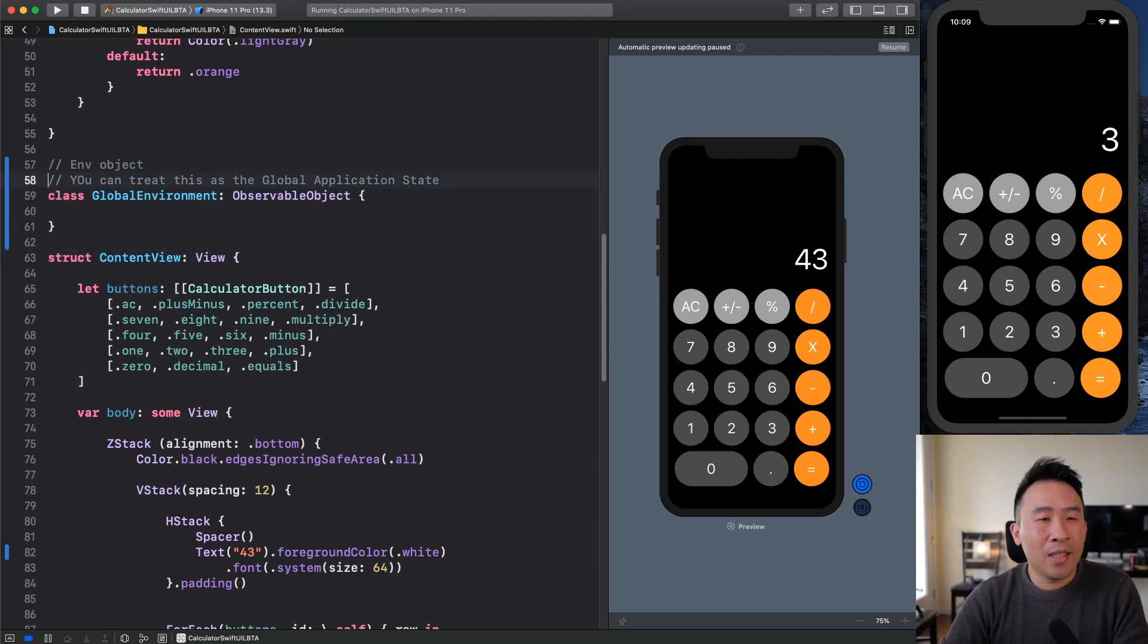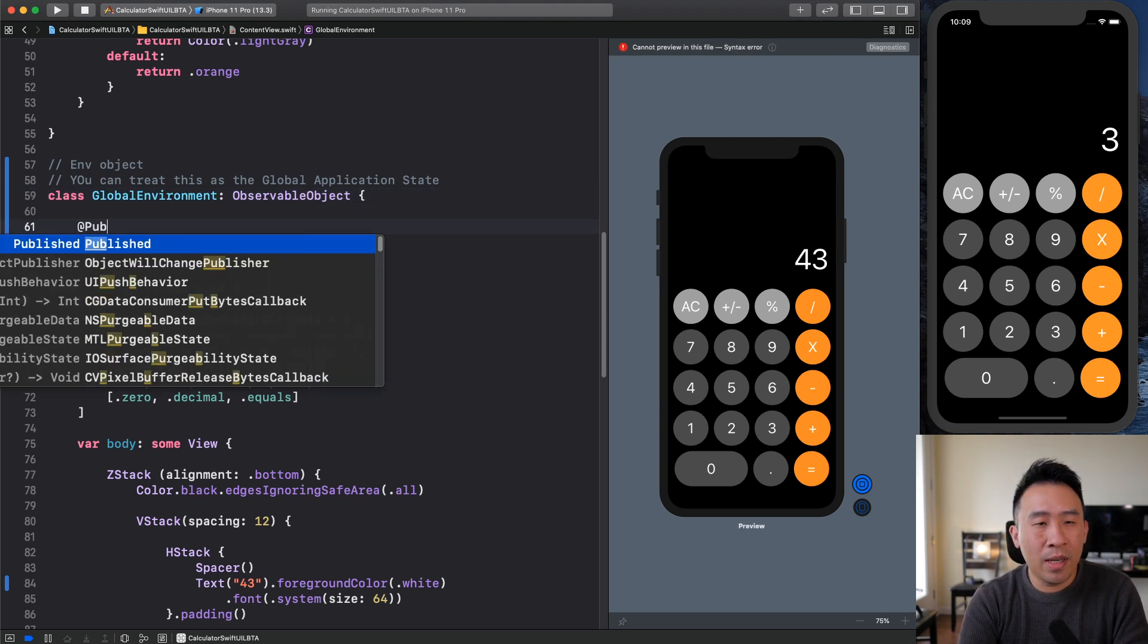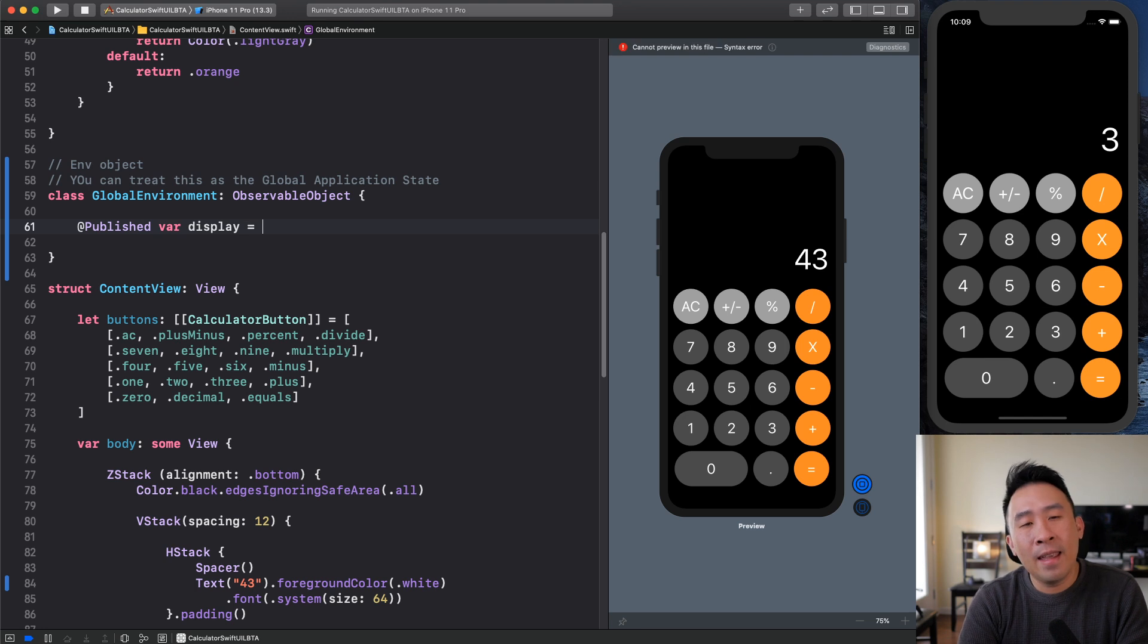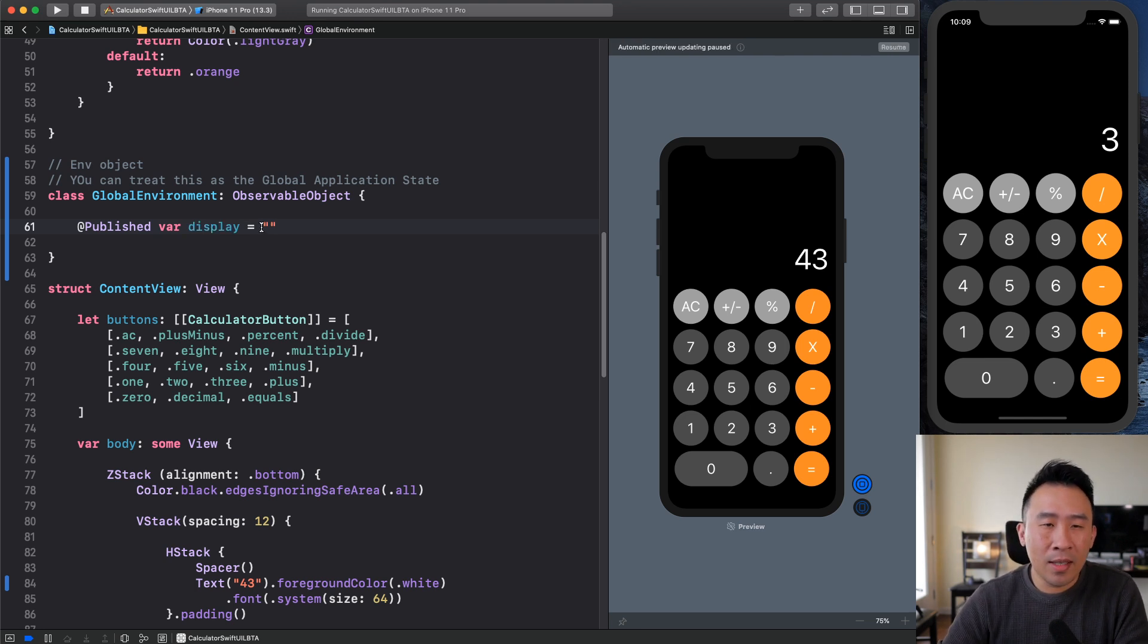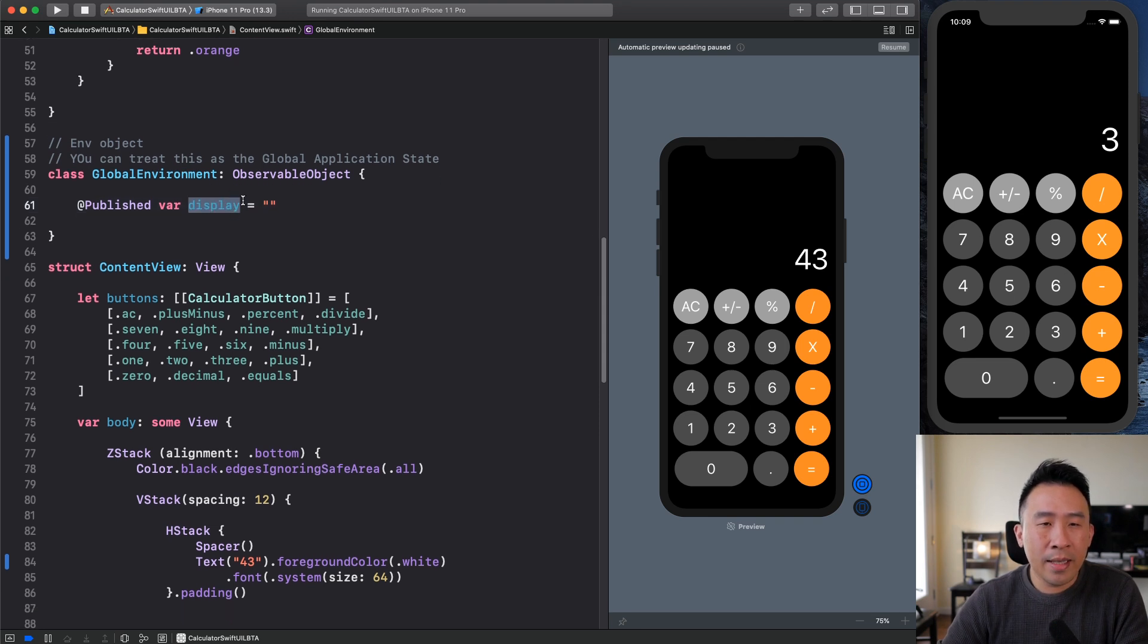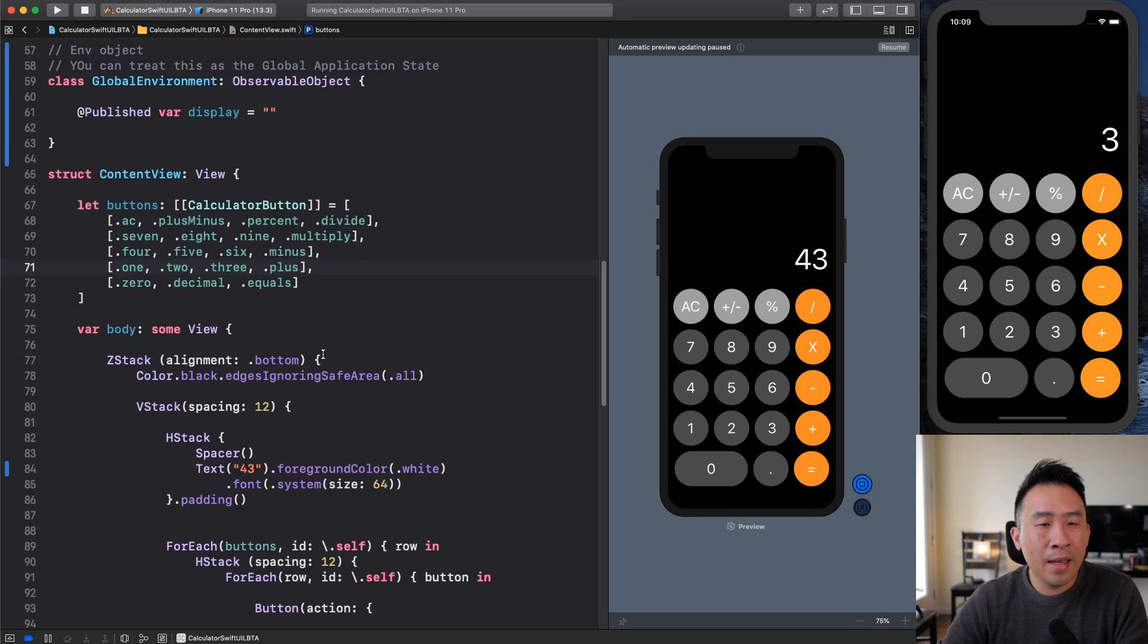And any of your views inside of your application, whenever something changes in the global environment, you want your views to update as well. And this guy is going to help you keep track of your application state. So with all that being said, why don't we define one property on here called var display and just set it simply to the empty string.